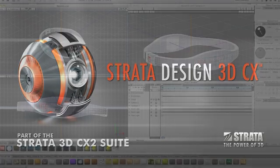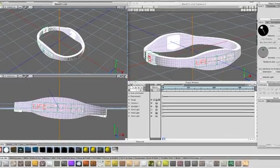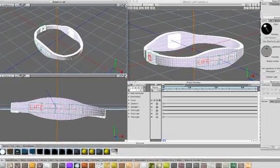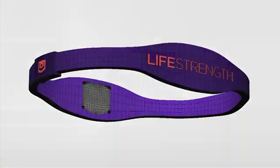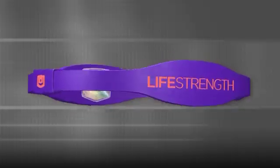Strata Design 3D CX is a professional 3D modeling and animation program that can quickly bring your 3D ideas to life.